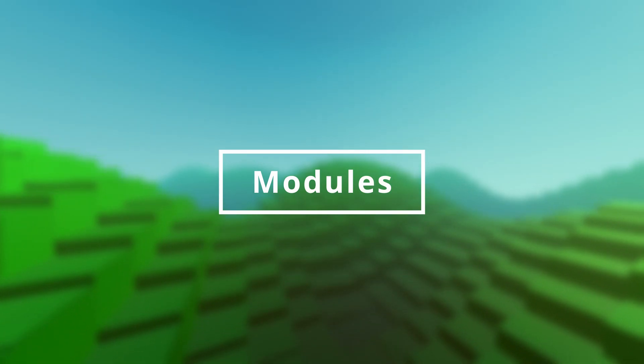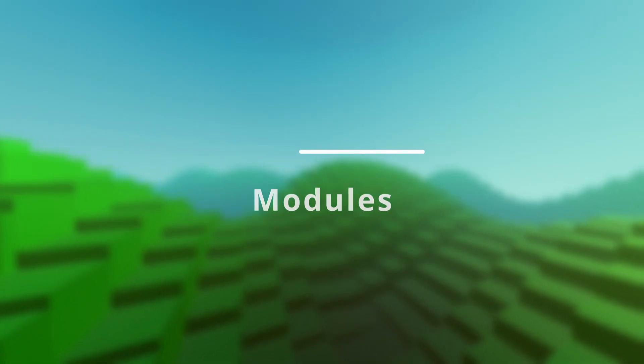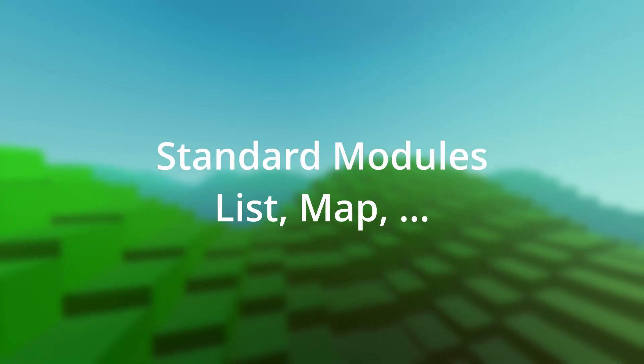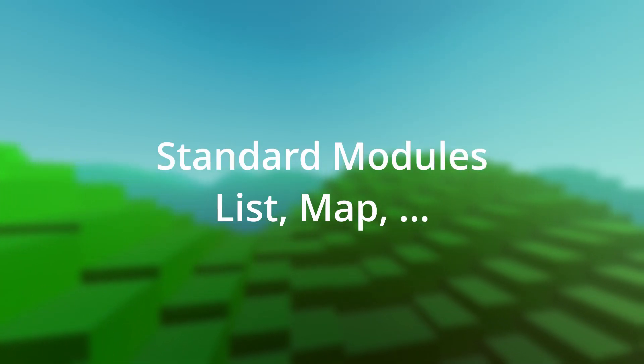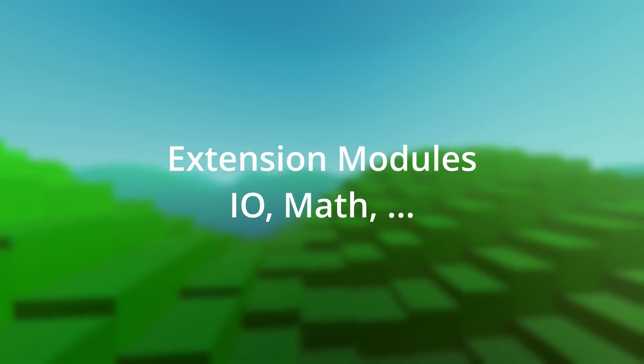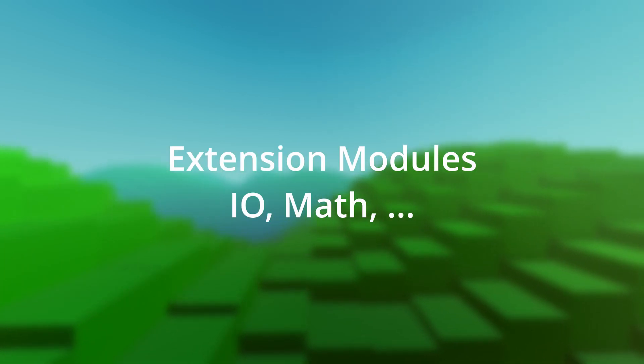The runtime environment features a number of modules. The modules are split into two categories. The first category are standard modules that are always active. The second category are extension modules.